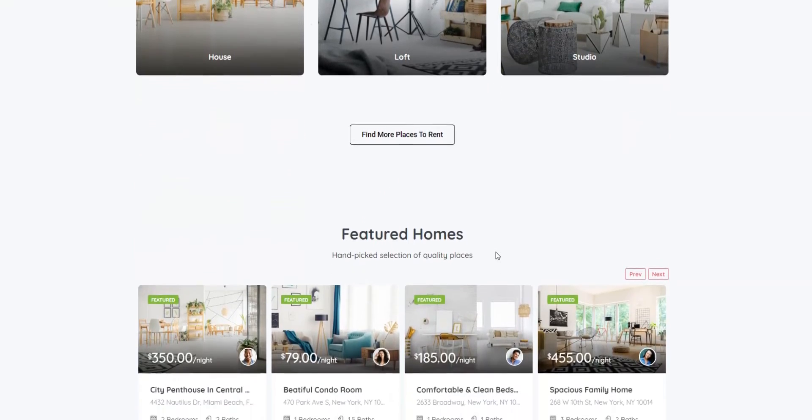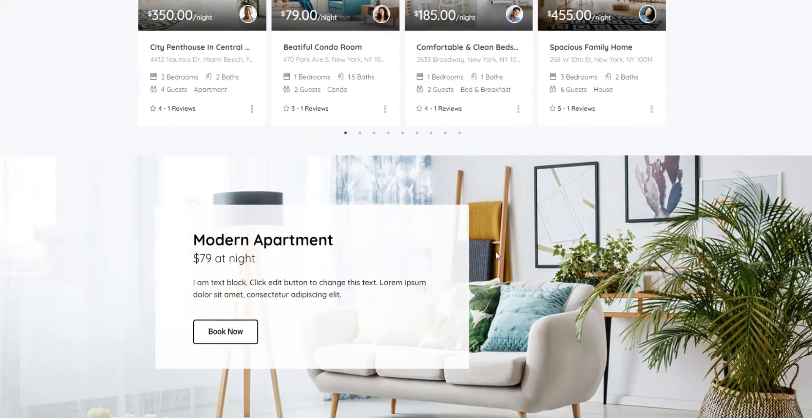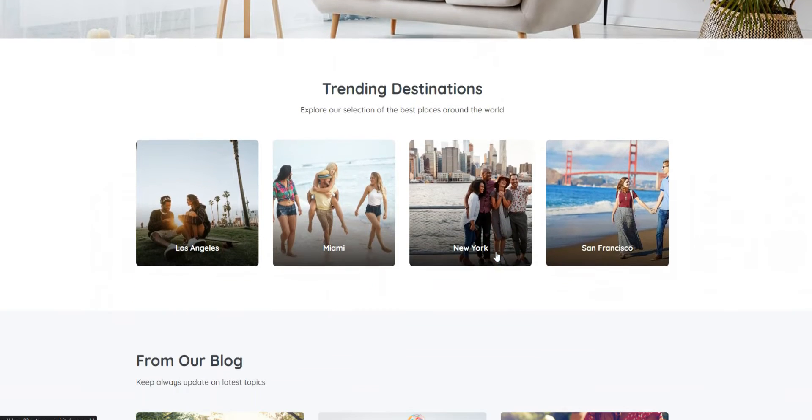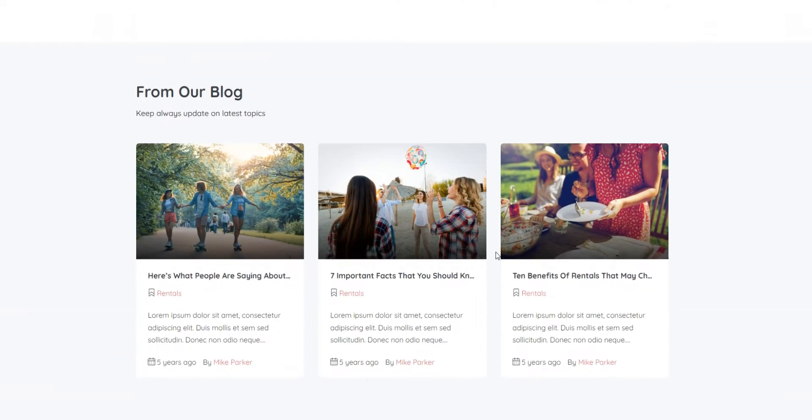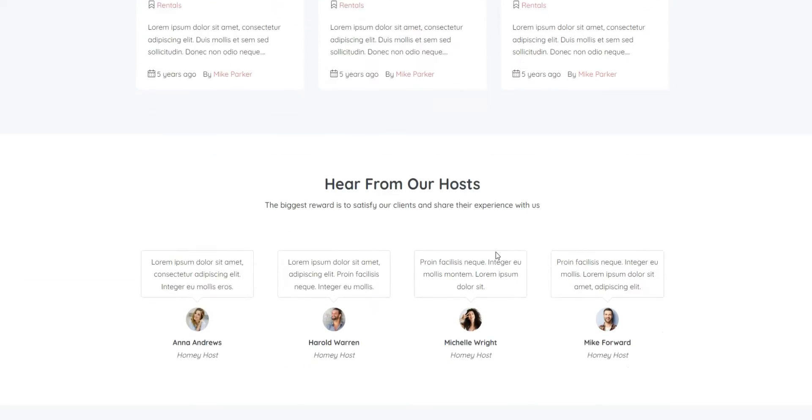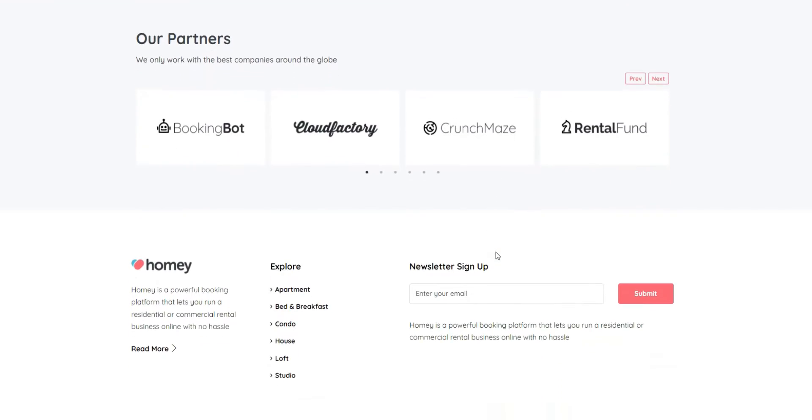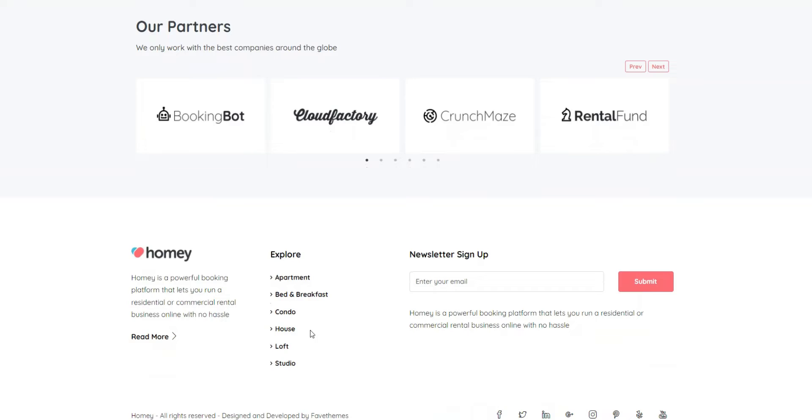Also, you can use Homey for building multi-vendor platforms like Airbnb or Booking.com since all the necessary features are included out of the box.